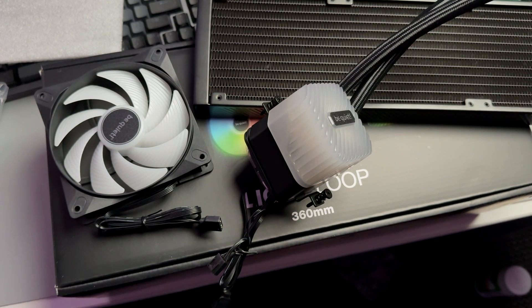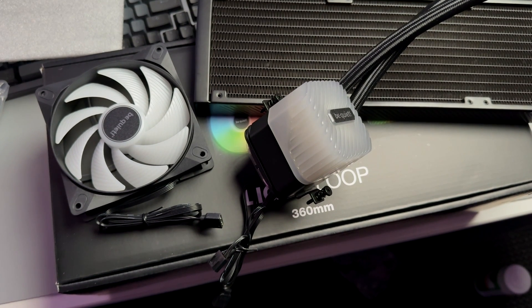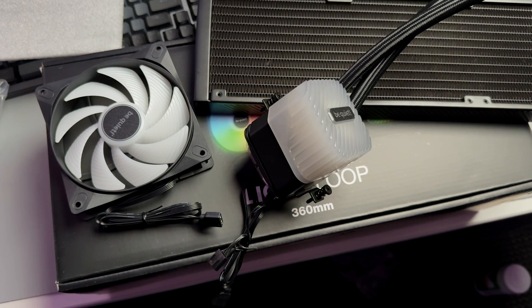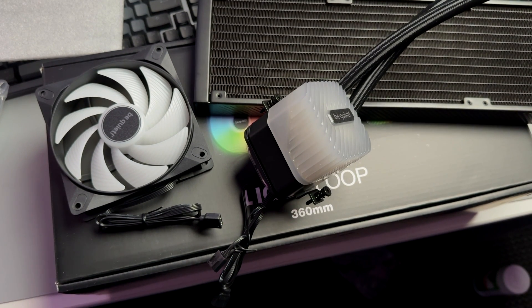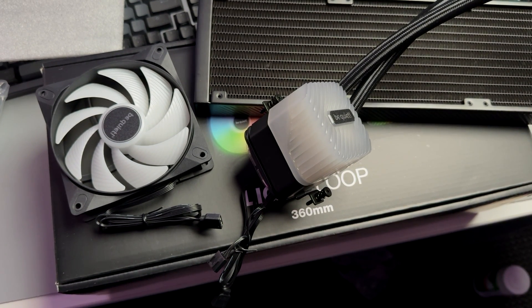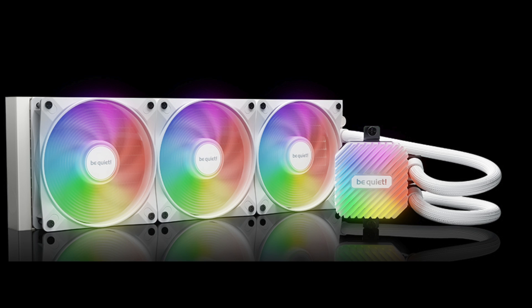Be Quiet sent me this, the Lightloop AIO. This is going to be the 360 millimeter version. Comes in black or white, even a 240 millimeter version. So there are two things here, the cooling and then obviously the aesthetics.